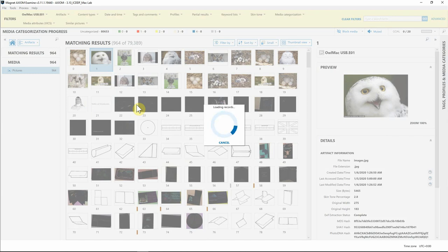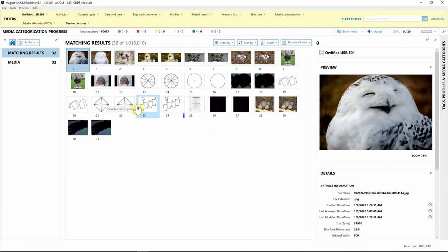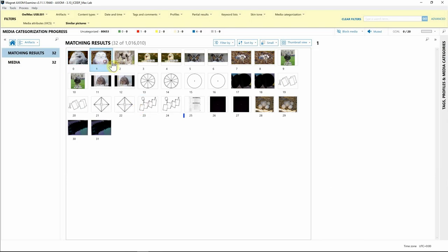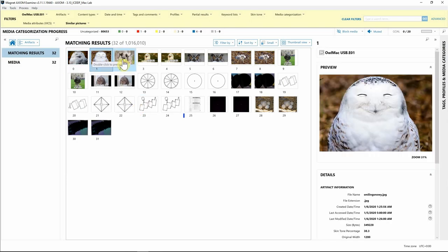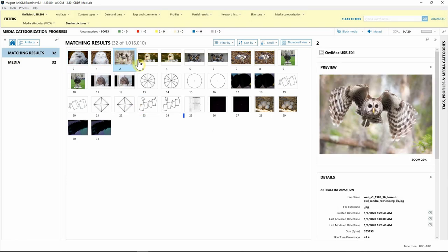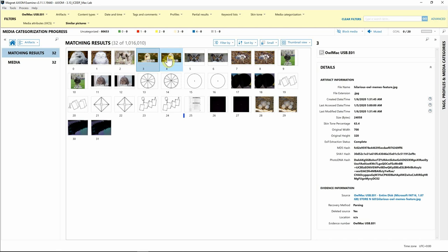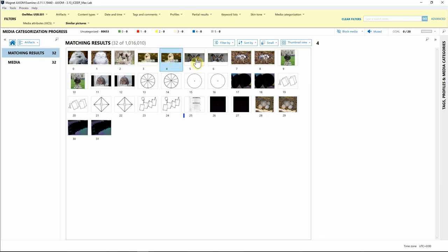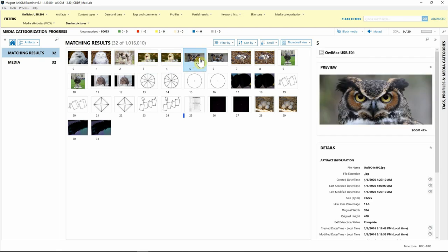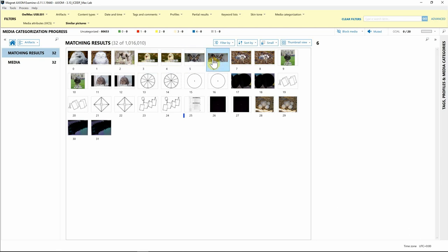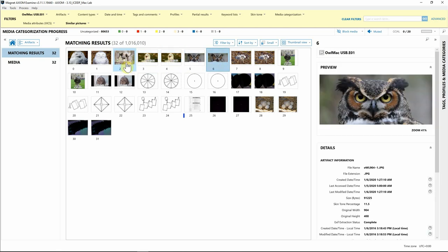Now Axiom is going to look at all the images for this piece of evidence and identify similar pictures for us to review. As you can see here, we do have several that have owls in them, as well as what looks like some memes and some other pictures.